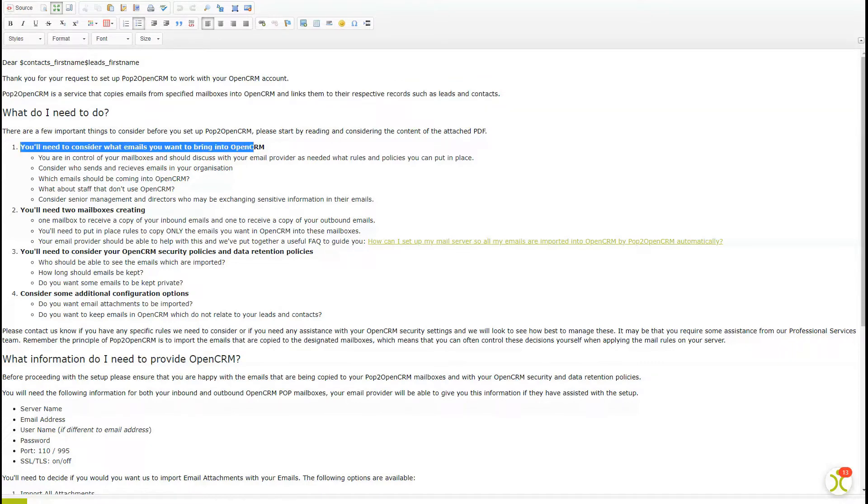So let's look at some of the important things you'll need to consider and do. Consider what emails you want to bring into OpenCRM. Who sends and receives emails within your organization? Also, think about the staff who perhaps don't use OpenCRM.